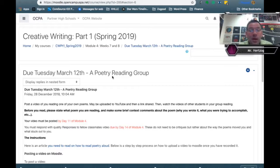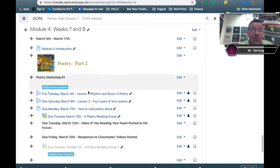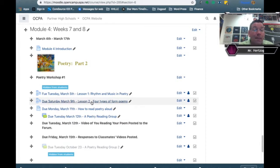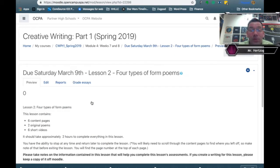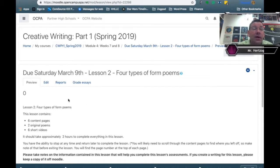There are two lessons this week to be on top of: by Tuesday you'll need to have Lesson 1, Rhythm of Music and Poetry, and by Saturday, the four types of form poems we're going to be working with. It'll be a fun time — I love looking at form poetry; it's challenging but creative.